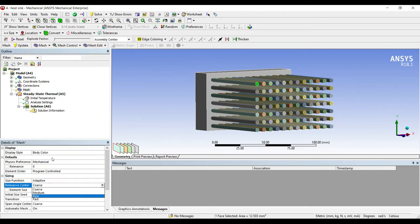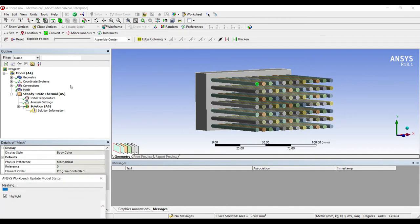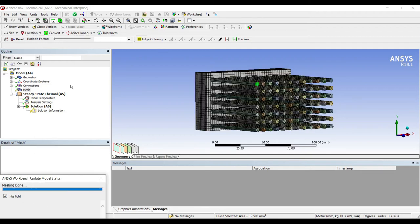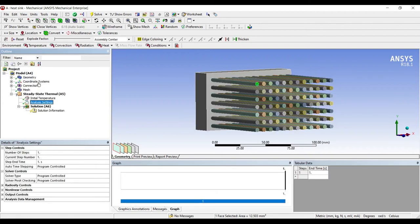Next I'll go to mesh sizing. I'll change coarse to fine, update. Next I'll go to analysis settings.